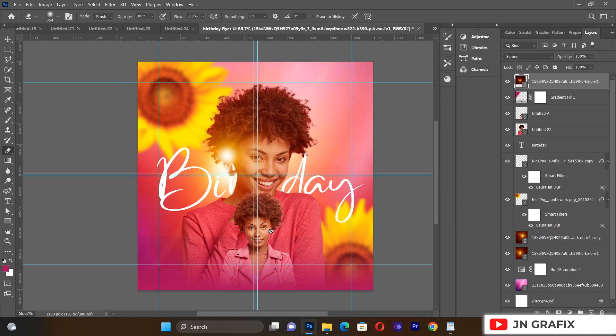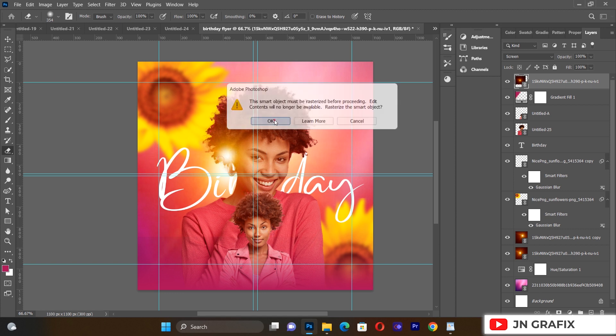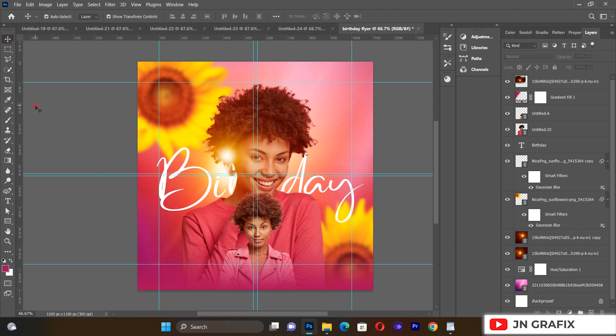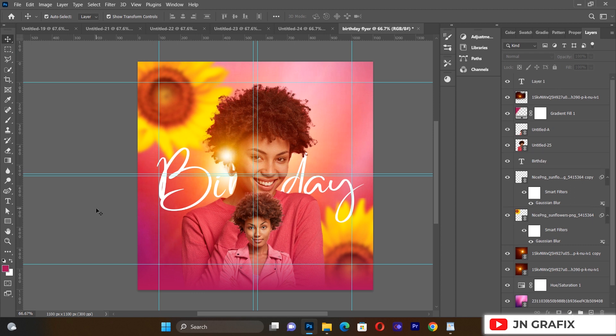I'll do some little cleanings on the flare, cleaning around it so we get a nice, polished result.